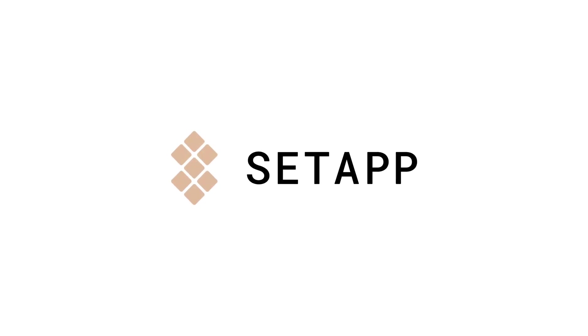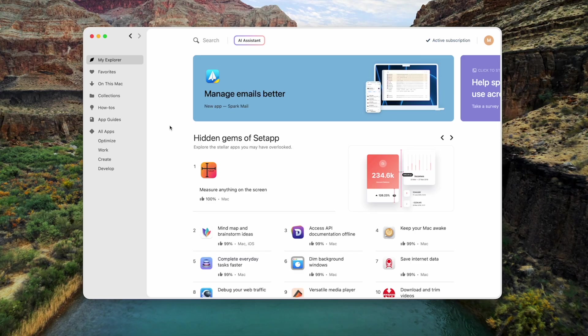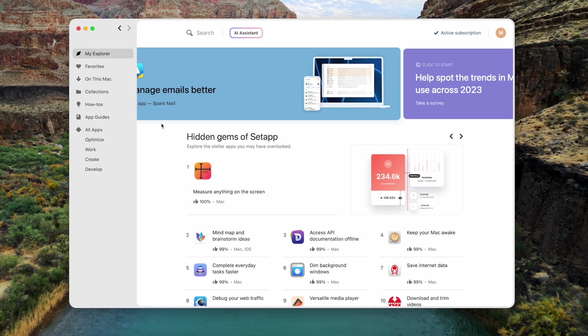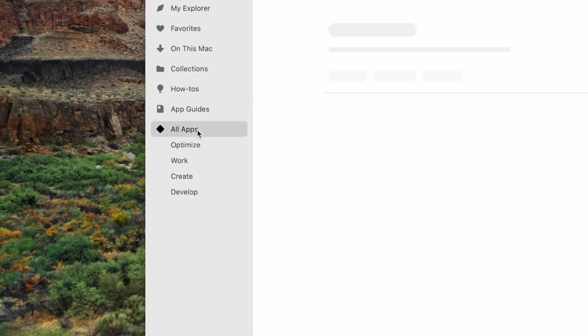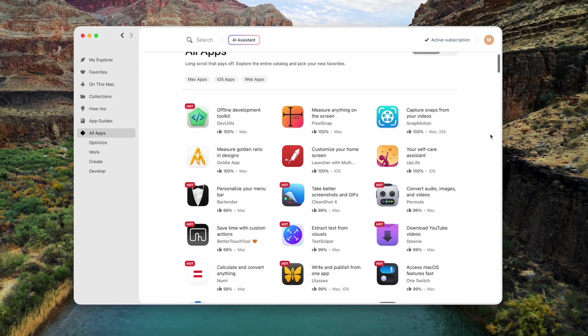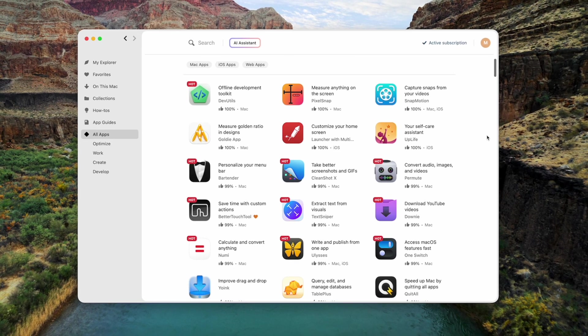So there you have it. Three powerful solutions to not-so-obvious problems when copying and pasting on your Mac. If you're interested in any of the apps that I've mentioned here today, you can find them all on Setapp, and supercharge your productivity and make your writing and scripting tasks a breeze.